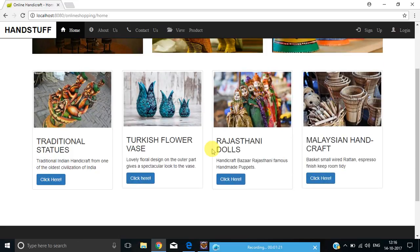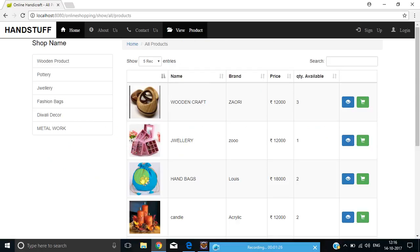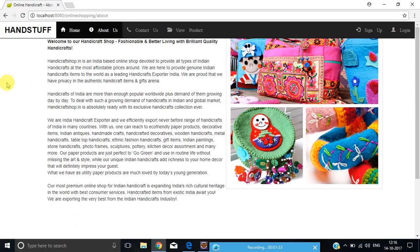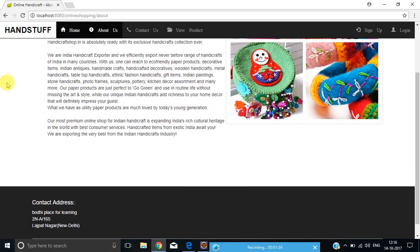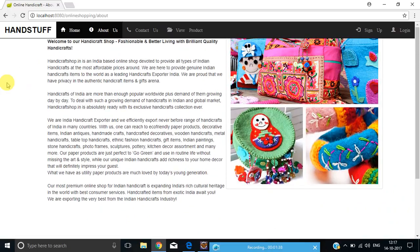By clicking on this button, it will redirect you to the view products page. Let's move back to our home page. Switching over to the About Us page, you can view the complete description of our website.